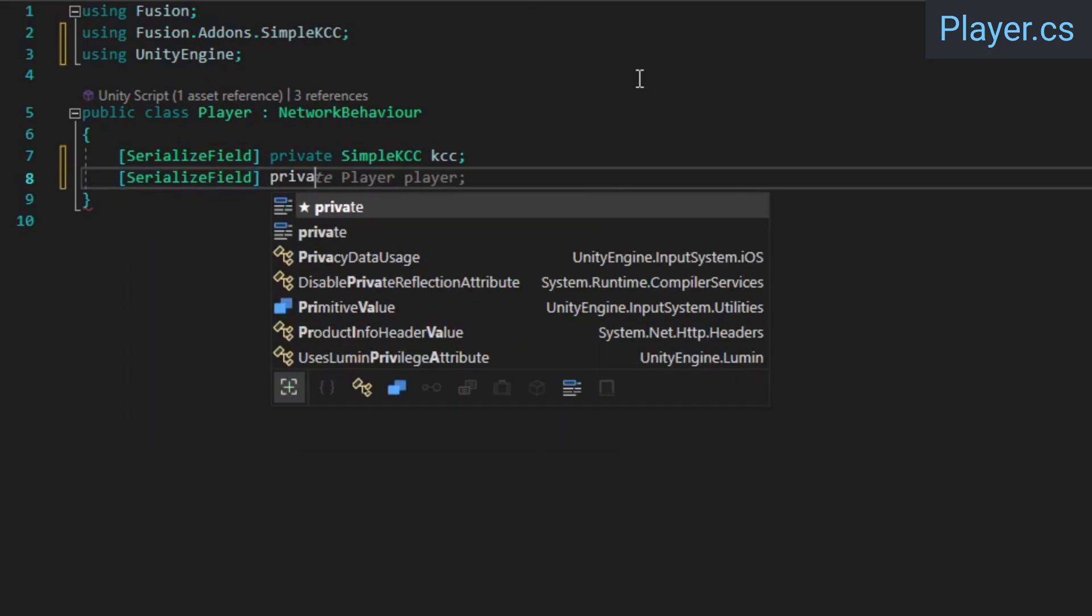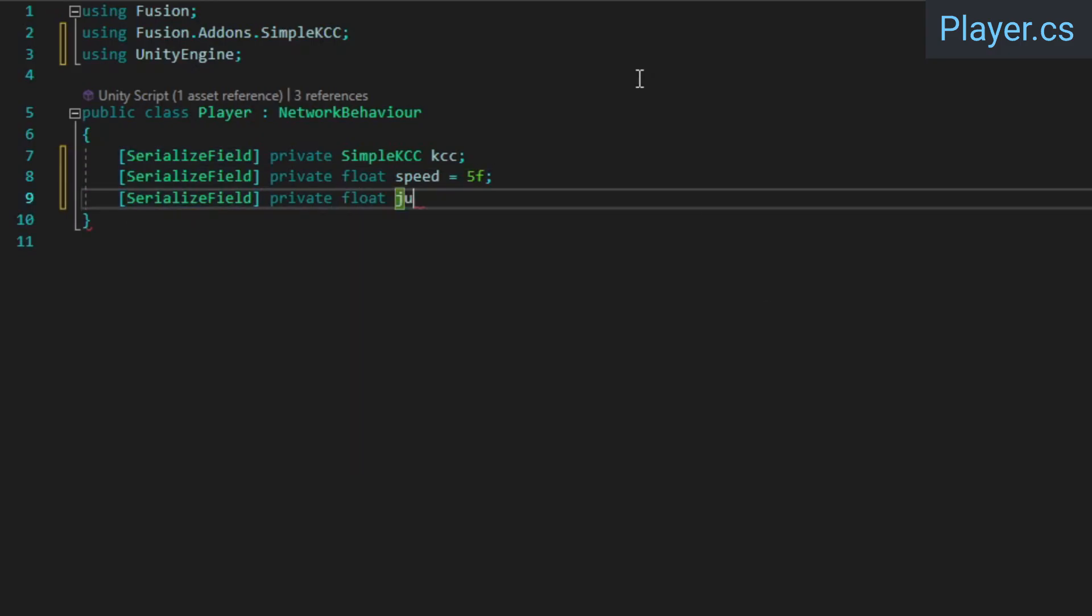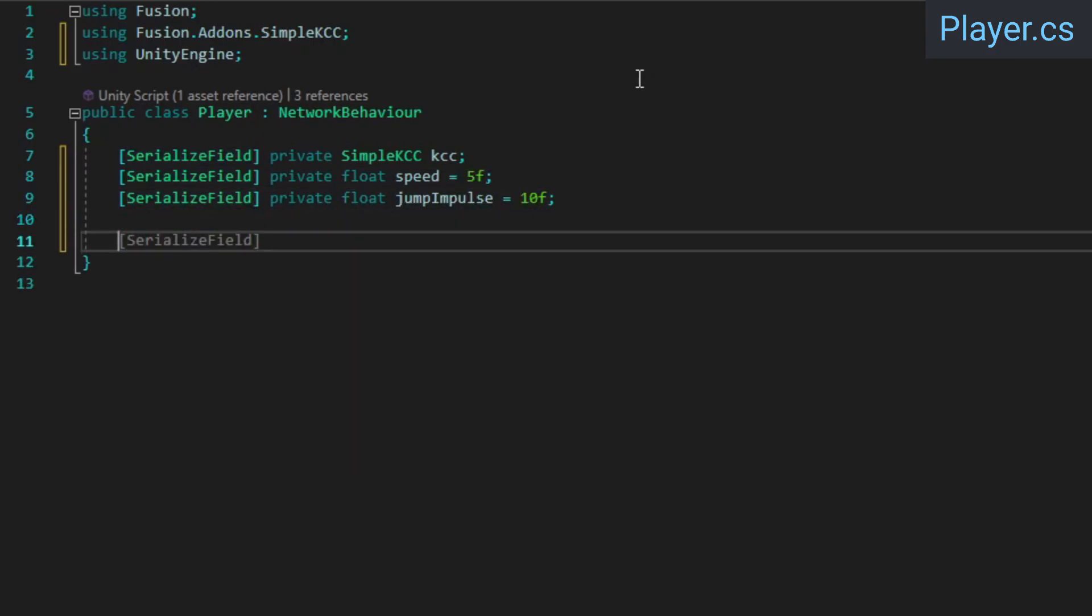This gives you as the developer greater control over how exactly the movement works and feels. The Simple KCC is basically Fusion's multiplayer equivalent of Unity's regular character controller component. We'll also need values for the movement speed and jump impulse strength.